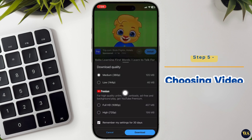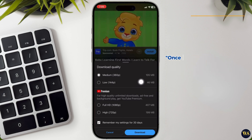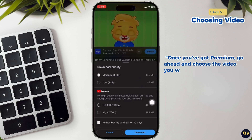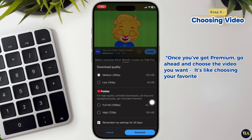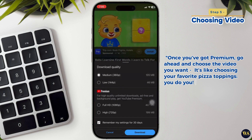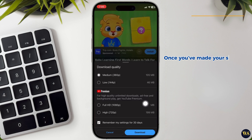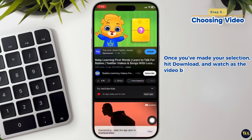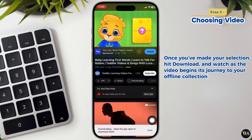Step 5: Choosing video. Once you've got Premium, go ahead and choose the video you want. It is like choosing your favorite pizza toppings — you do you. Once you've made your selection, hit Download, and watch as the video begins its journey to your offline collection.